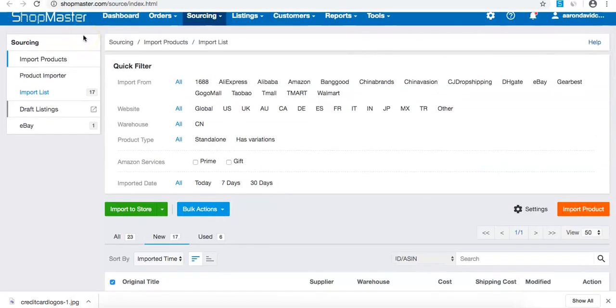That's how you import a product from the supplier to Shopmaster, and from Shopmaster to eBay. That's exactly how it's done.